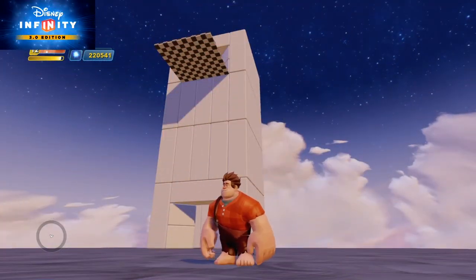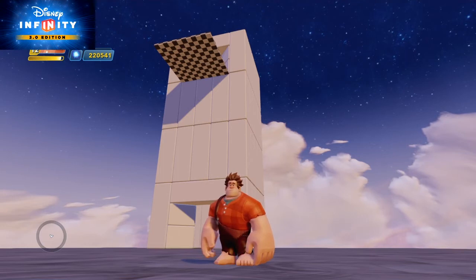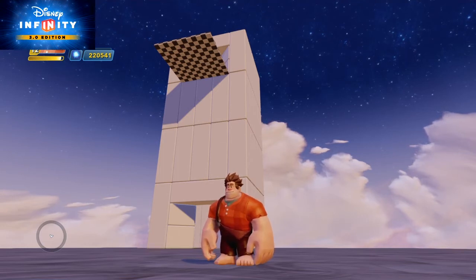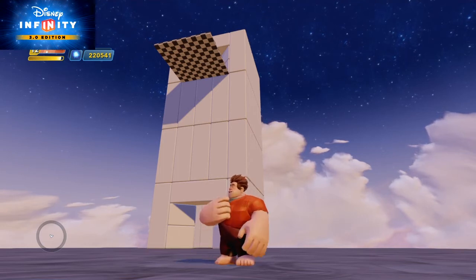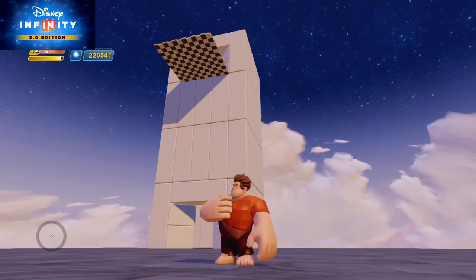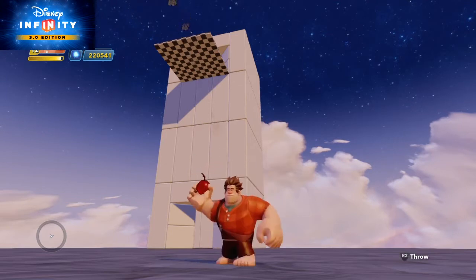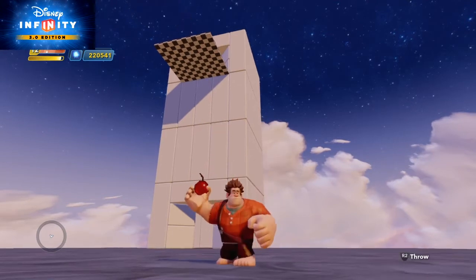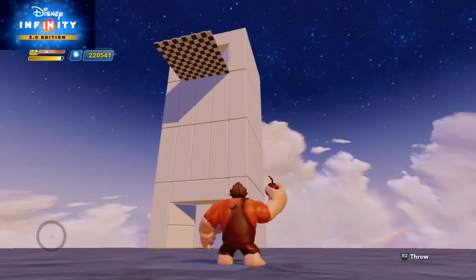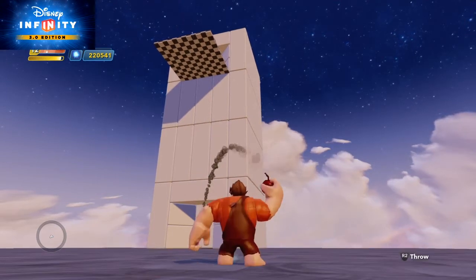Hello Disney Infinity fans and friends! This is the BowtieGuy and I'm here with Wreck-It Ralph in my second part of the two-part series on how to build an elevator in Disney Infinity.